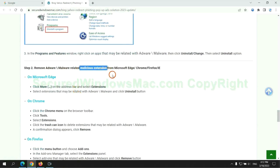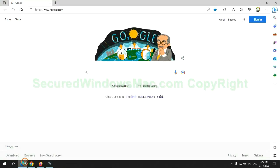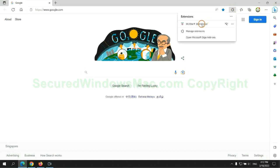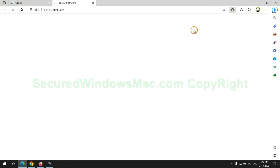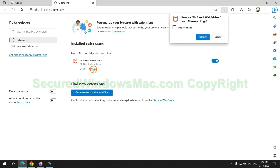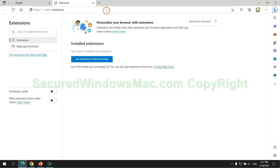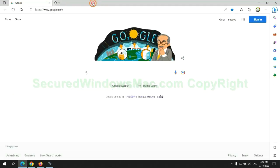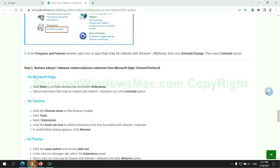In step 2, we need to remove malicious extensions on web browsers. First remove extension on Edge browser, then remove extension on Chrome.